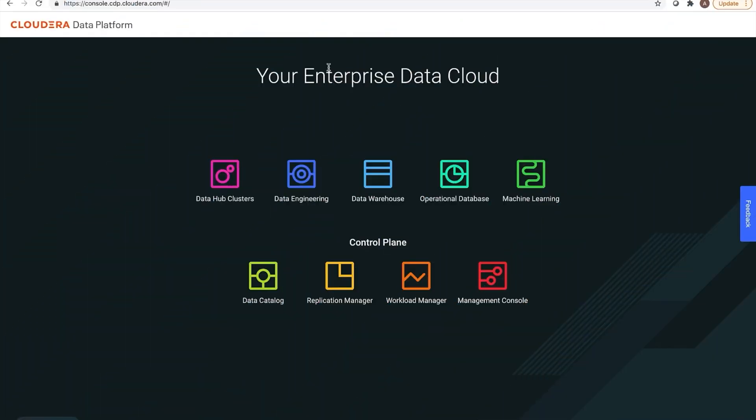Today, I'm going to walk through a demo of Cloudera's operational database, also known as COD.